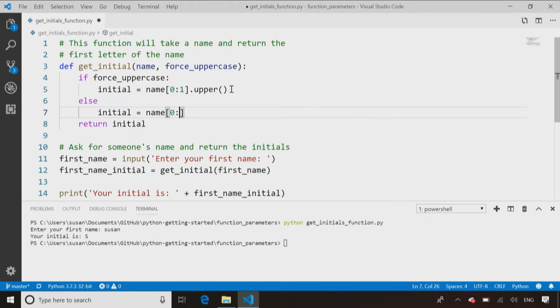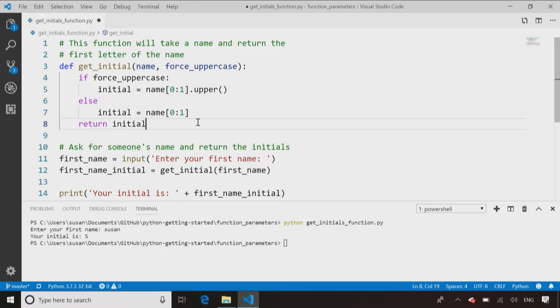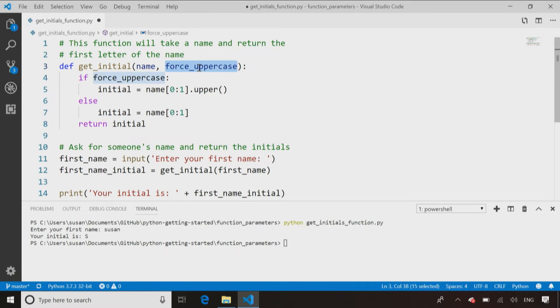then let's return the initial but not convert it into uppercase. So if they give it to me uppercase, it'll be uppercase. They give it to me lowercase, it comes back in lowercase, doesn't matter. So now, but because I've added a second parameter to the function, that means every time I call it, I have to make sure I pass in a second parameter.